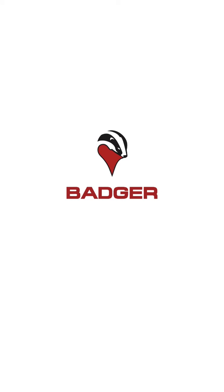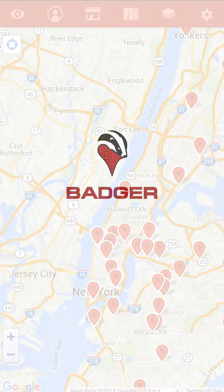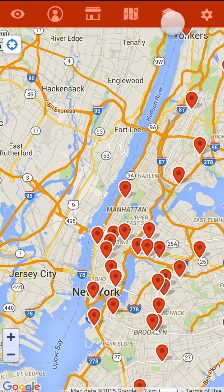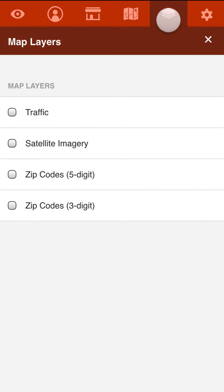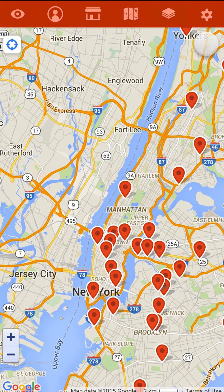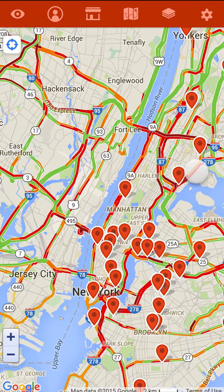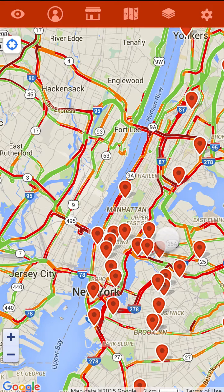In this video, we'll show you how to use map layers on your Android phone. First, just go up to the Layers button on the top right of the Android phone, and then select the layer that you would like to see. Press X to go back to the map, and you'll see whatever layer you just selected show up on the map.